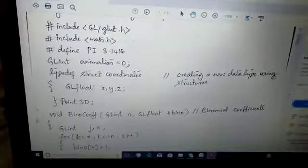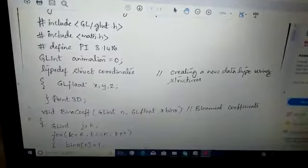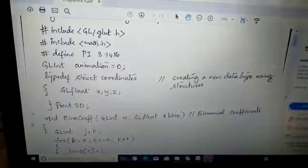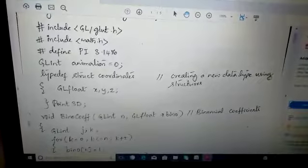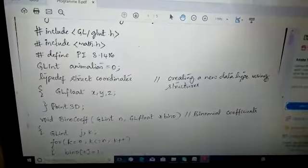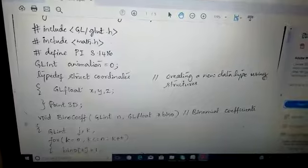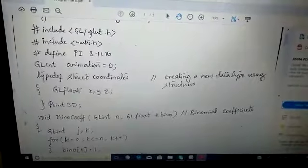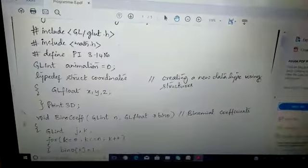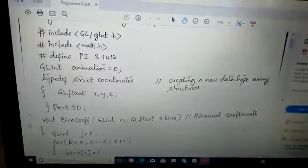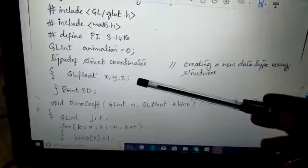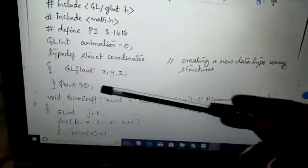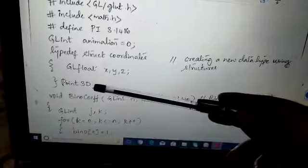We deal with the header files glut.h, glut.h and math.h. Here we are defining the pi value as 3.1416, then we are referring to the animation variable initialized to 0. We are providing structures for the creation of new data types. We have given struct coordinates, then we define x, y, z variables with respect to different coordinates, and we have given the variable point3D.